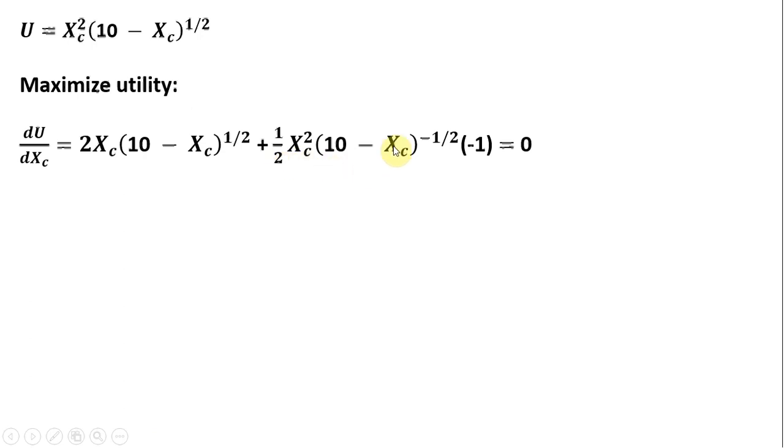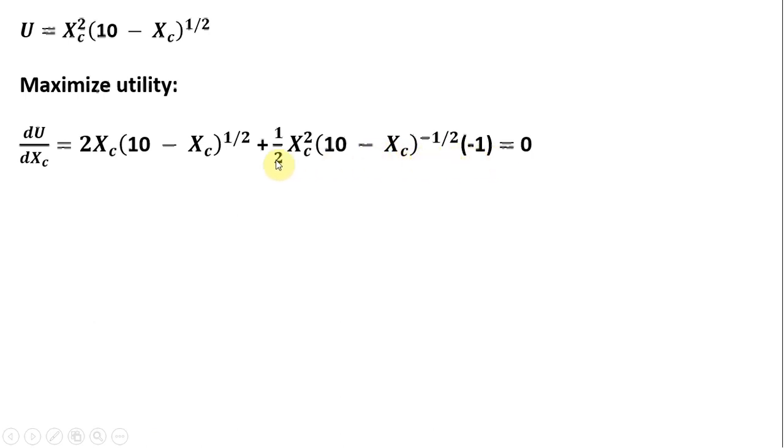And then we got minus 1 half. So 1 half minus 1. And then finally, we're going to take the derivative of what's in the parentheses here, which is just minus 1. And we get this result.